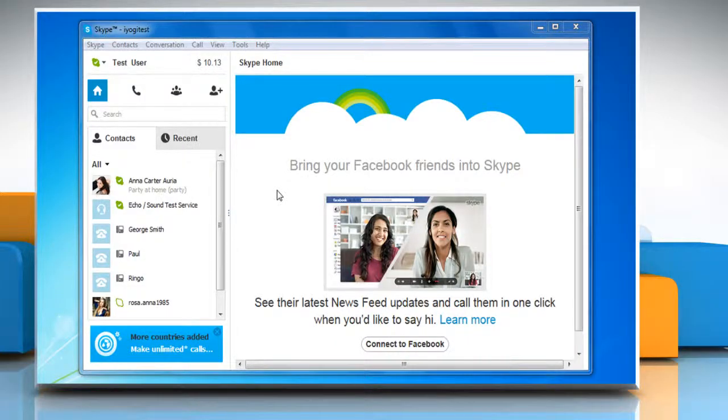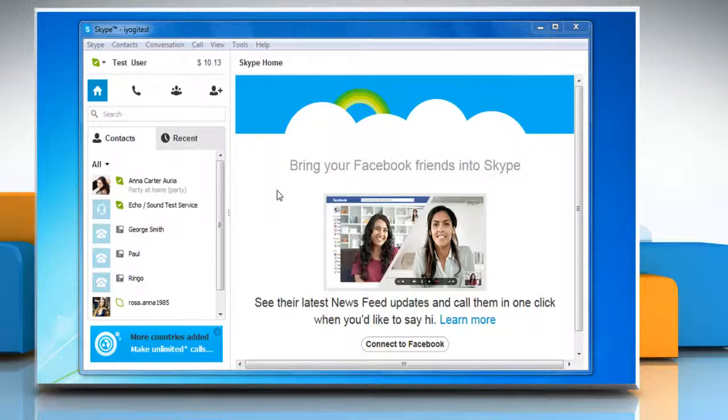Hi friends! Skype allows you to view history of all the paid calls you've made and text messages you've sent. Here is how you can view usage history of your Skype account in Windows 7.